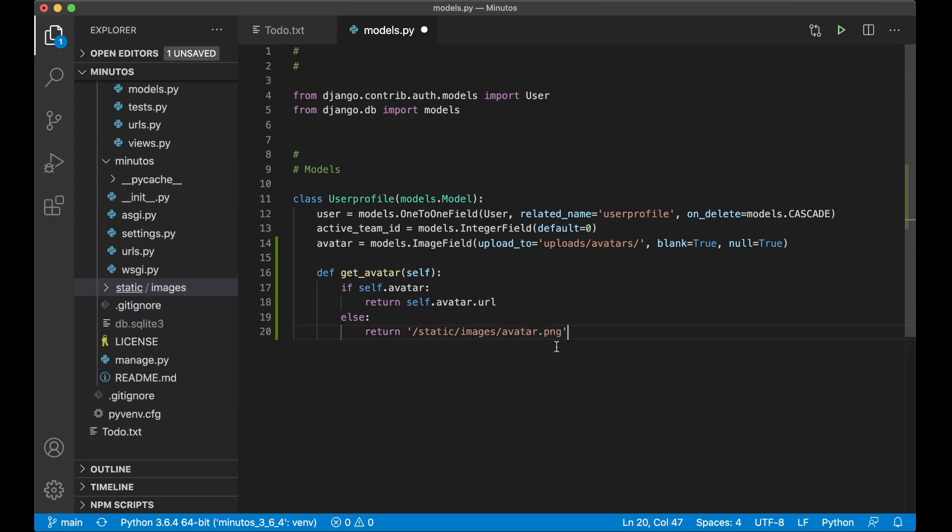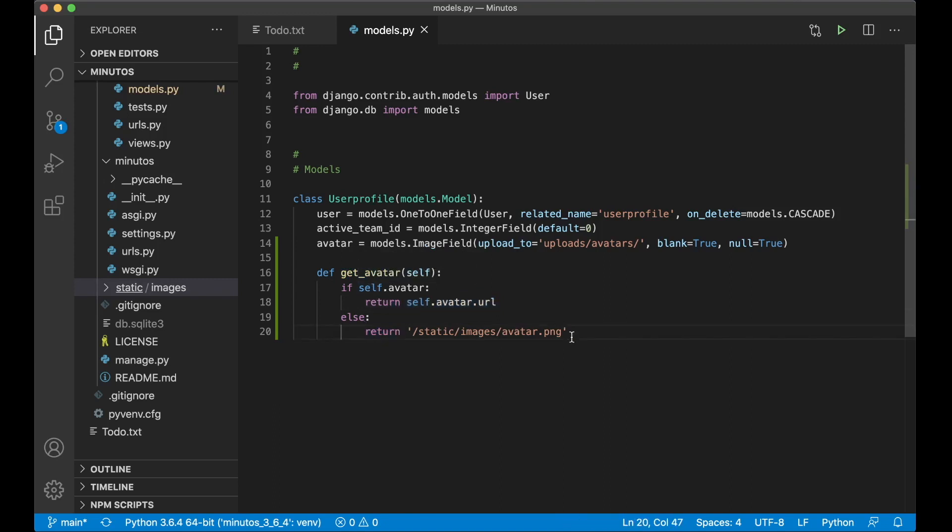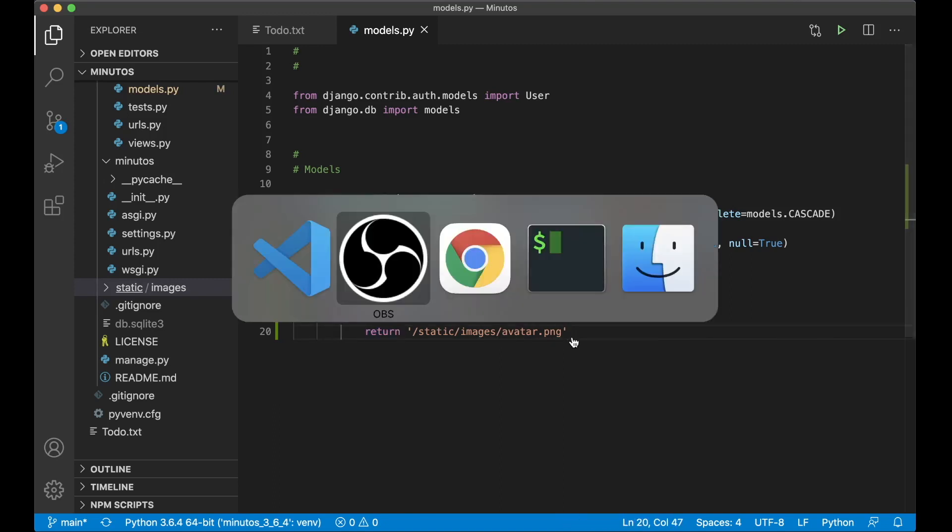And if not I can return a default picture, return slash static slash images slash avatar dot png. I will add a link in the description to this picture if you want it. So now we can save. And to show this we can just say user profile dot get avatar and if there's a picture we will get it. If not we just get the default one.